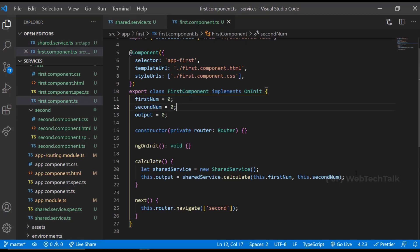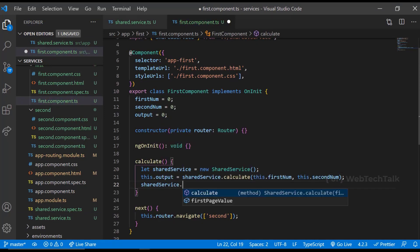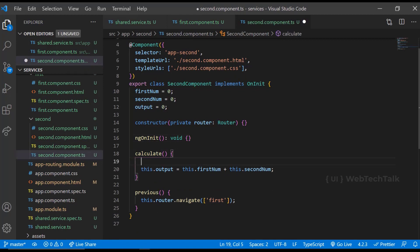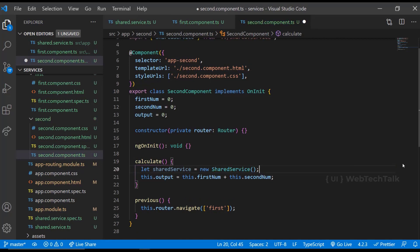So let me create a variable in the service. And in the first component, I am setting this variable using the output value. And in the second component, I am getting this value from service and displaying that.